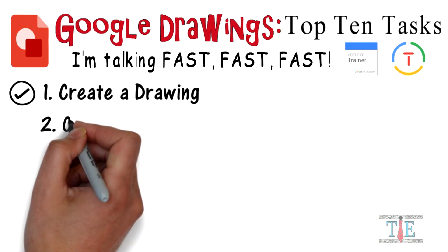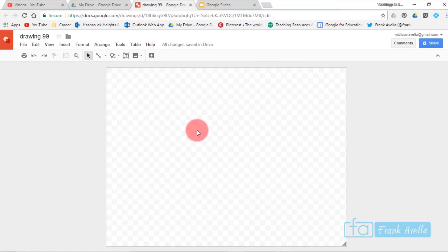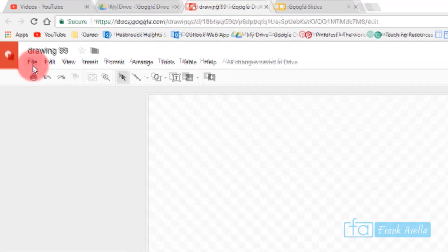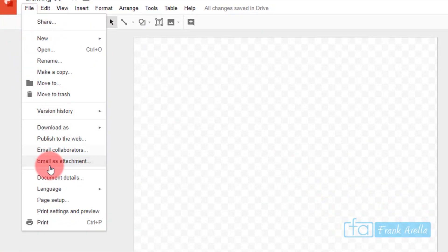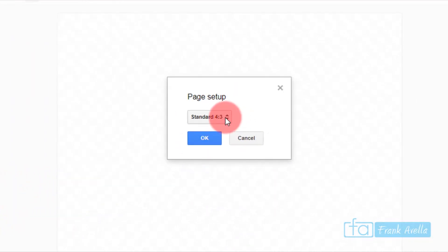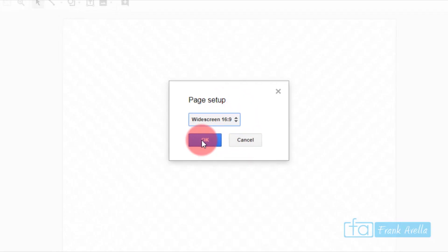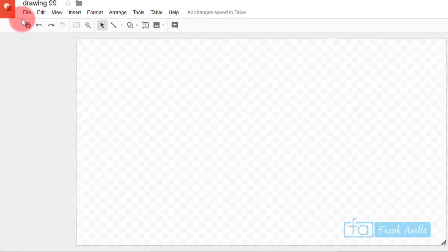Number two: change the drawing size. Here we are in a new drawing. If you want to change the size of this canvas, simply go to File, then Page Setup. It says Standard by default — you can change it to Widescreen, press OK, and now you can see it's a little bit wider.